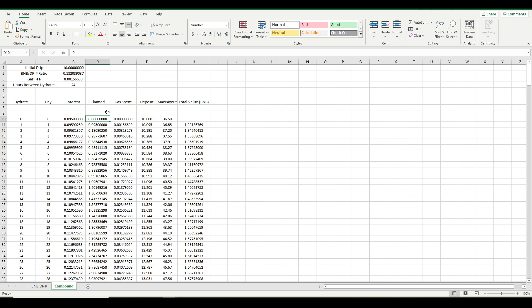And then the claimed column just keeps track of how many drip tokens you've claimed out. Remember, every time you hydrate, it is a claim plus a deposit. So it does get counted against your claims every time you hydrate.